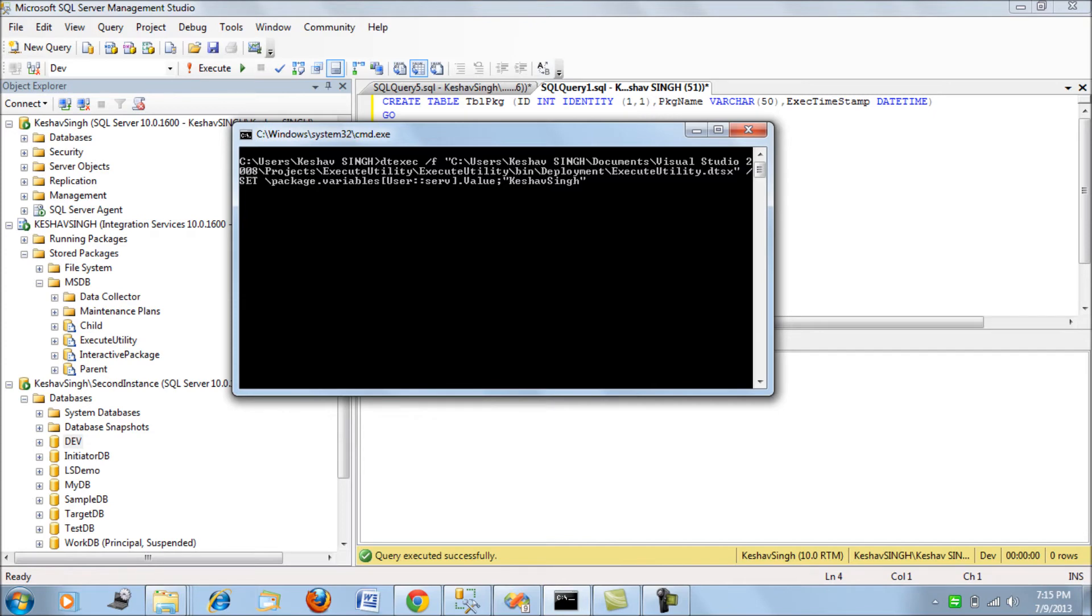with /f which indicates the file path where the DTSX package is placed. Next, we use /set. The set parameter,